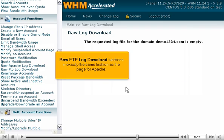Raw FTP Log Download functions in exactly the same fashion as the page for Apache.